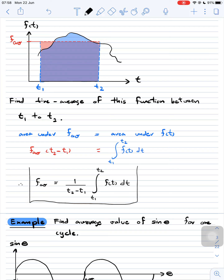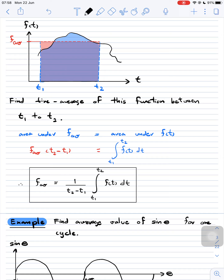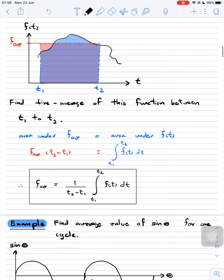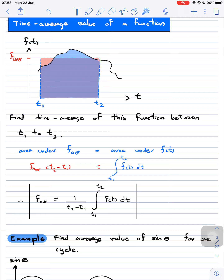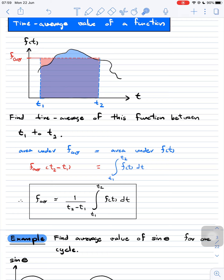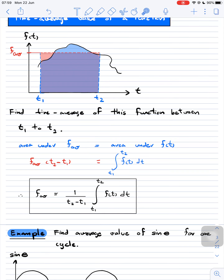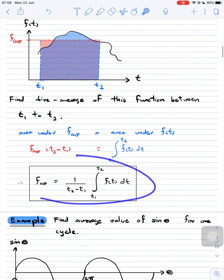So now we have the equation we can use to solve for the average value of a function. Actually, this technique you've seen already when we talked about momentum and impulse — when we had a graph between force and time, the area under that graph equals the impulse, and we could find the average force using this same equation.